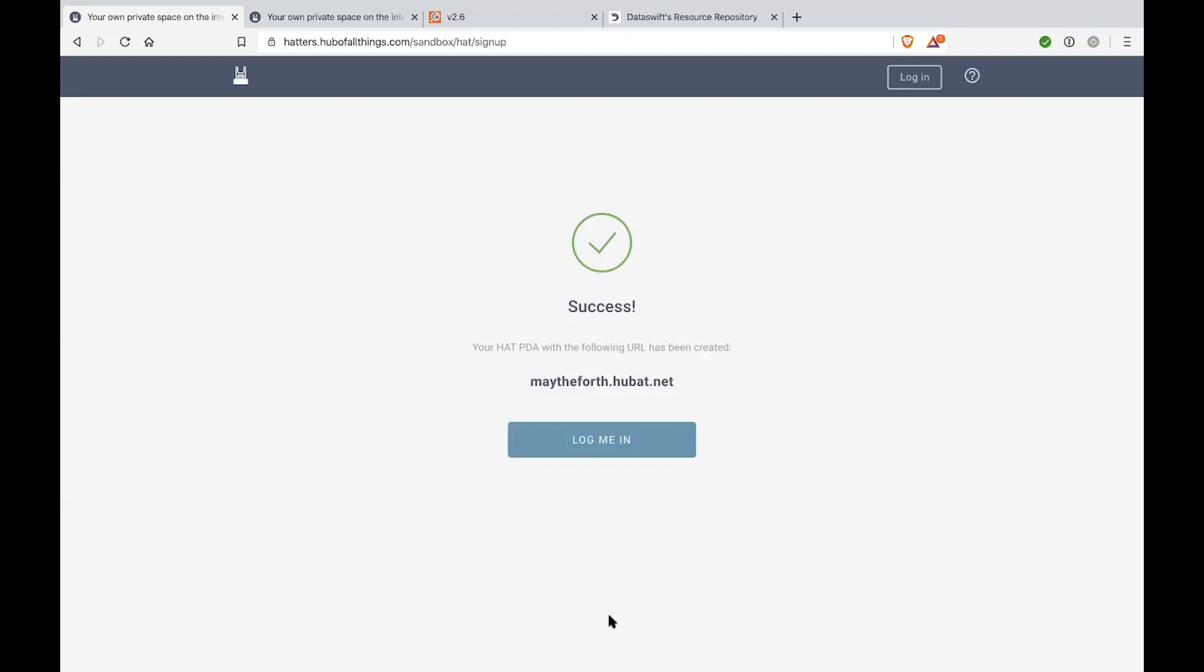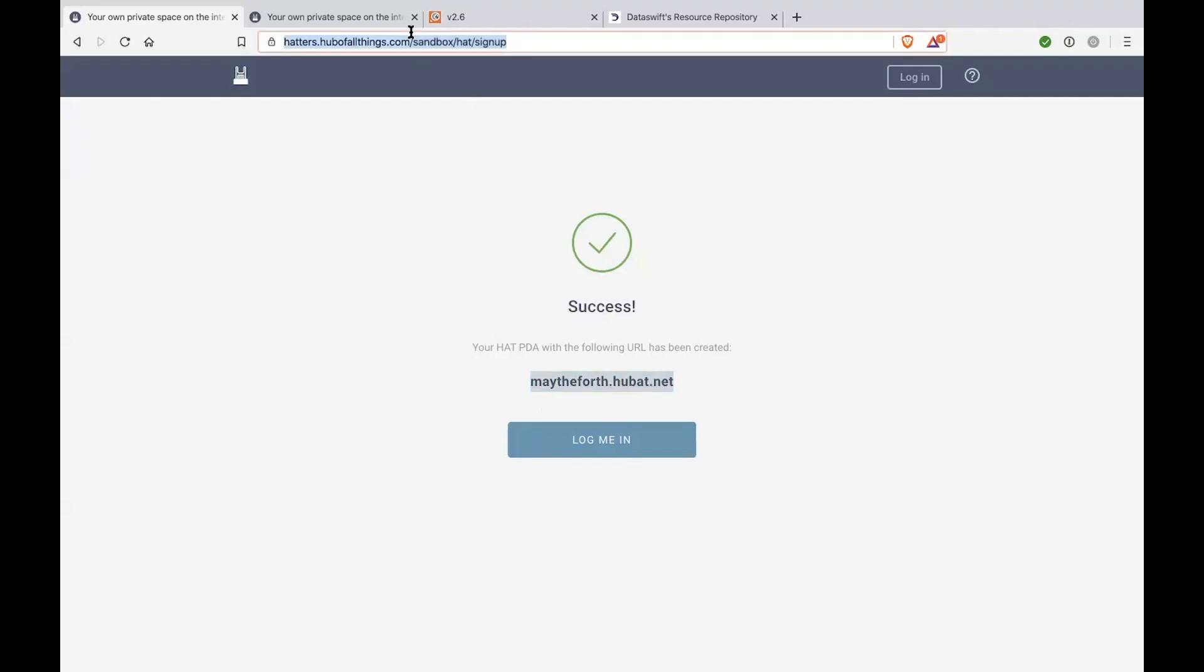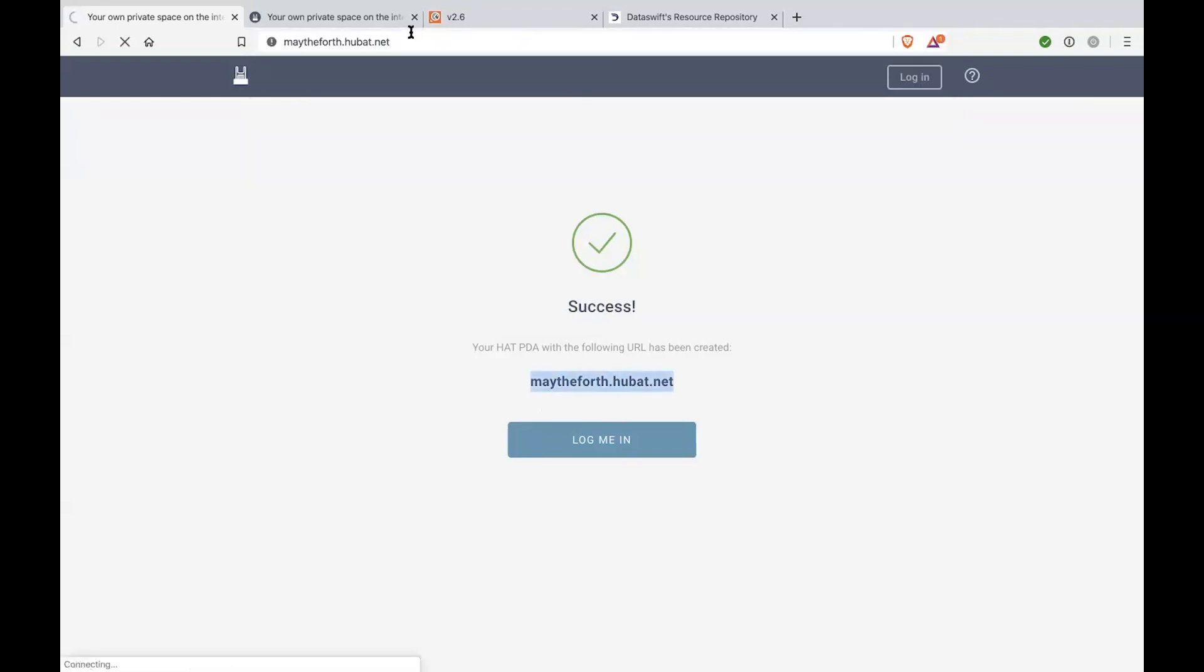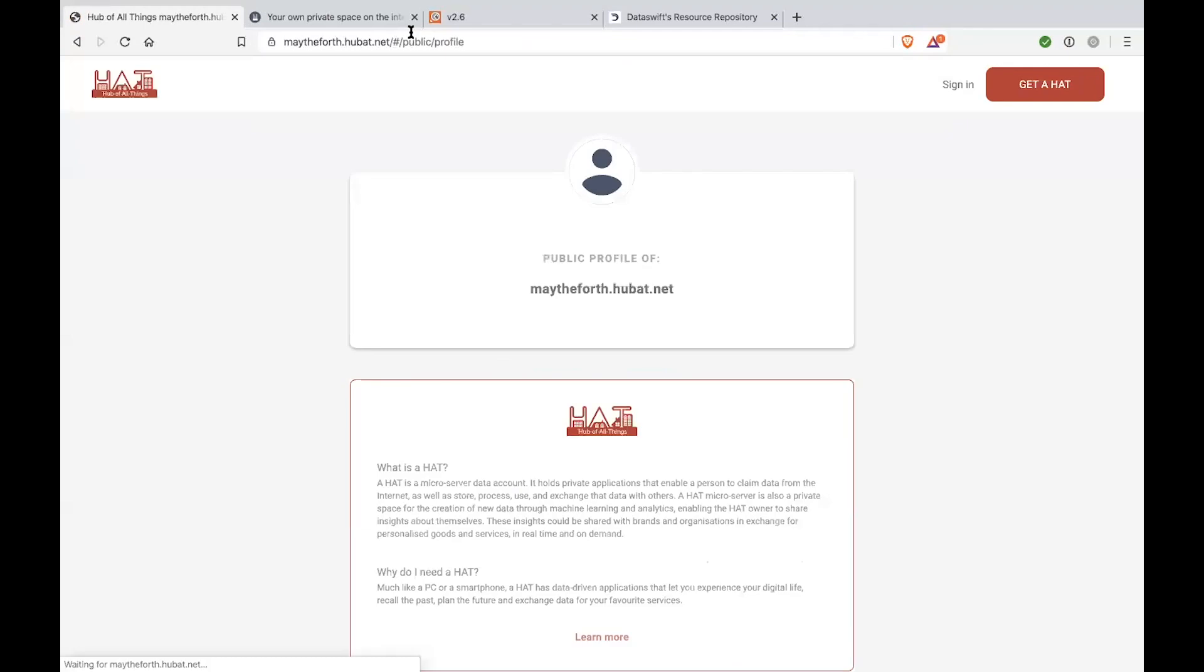So it takes a couple of seconds to actually spin up the database in the background and create all of the resources required for that particular hat. And here we go. Success. So May the 4th Hubba.net hat has been created. So essentially, I've chosen May the 4th to be my username and because we're signing up for a testing account, all of those servers will be created under Hubba.net domain. And then the actual subdomain will be unique to your username and it will match your username.